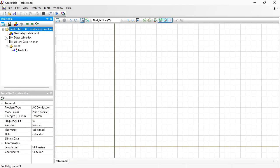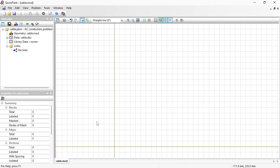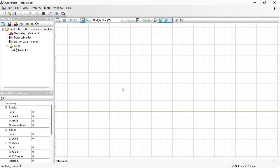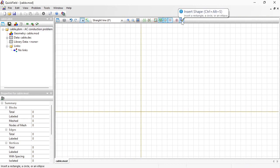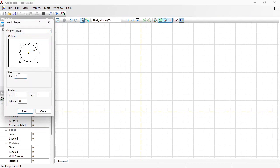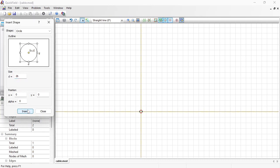On the left is the problem pane. And here is the geometry model editor window. I should draw the cross section here. First I am going to insert a circle with a diameter of 26 mm. This is the conductor.